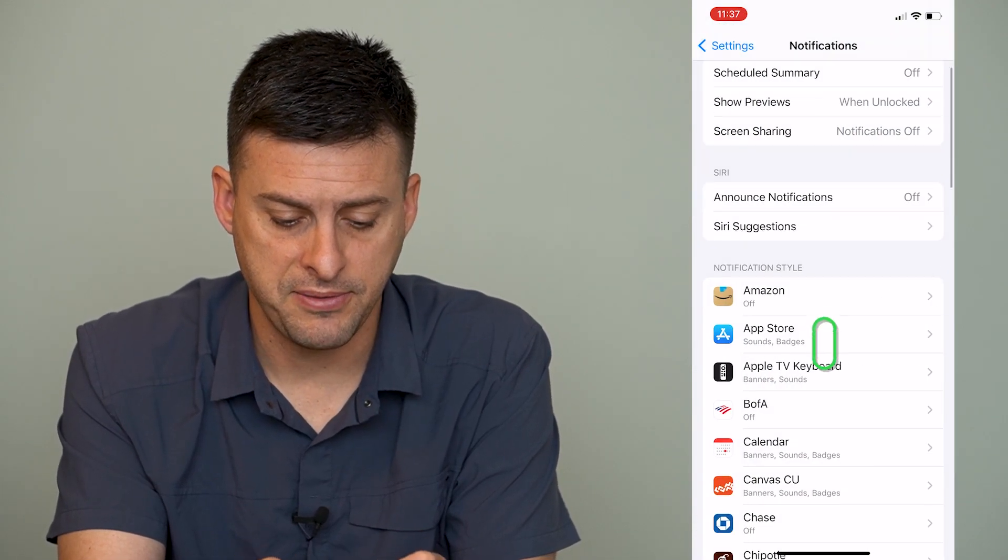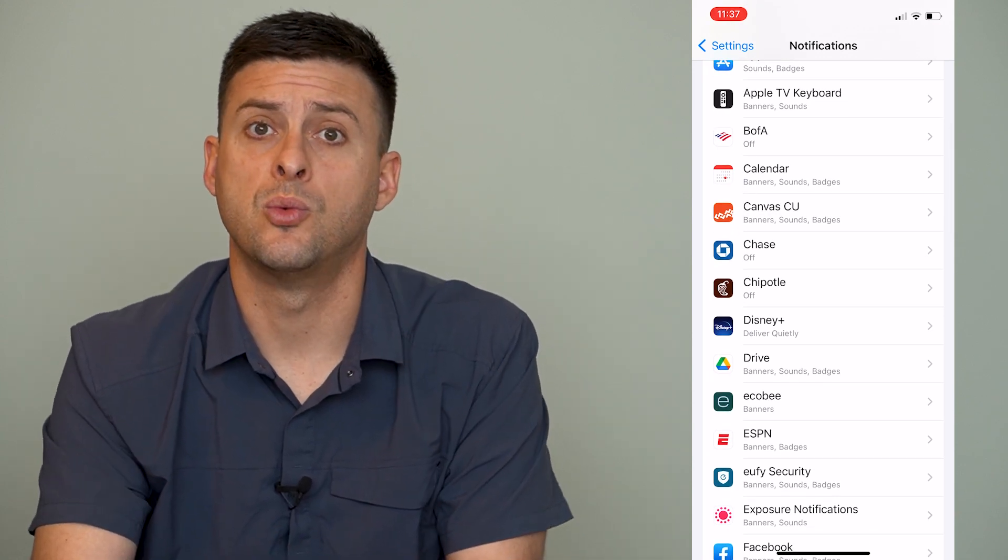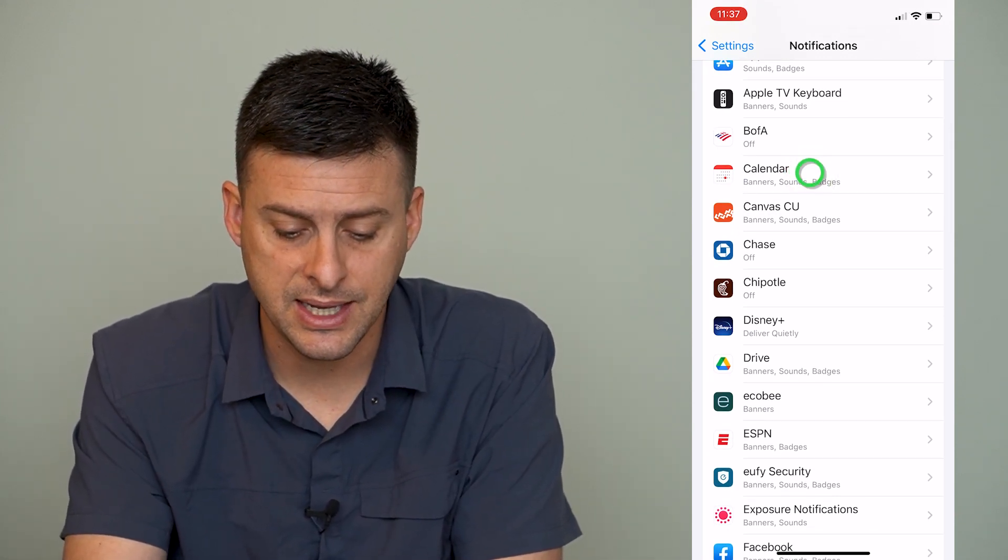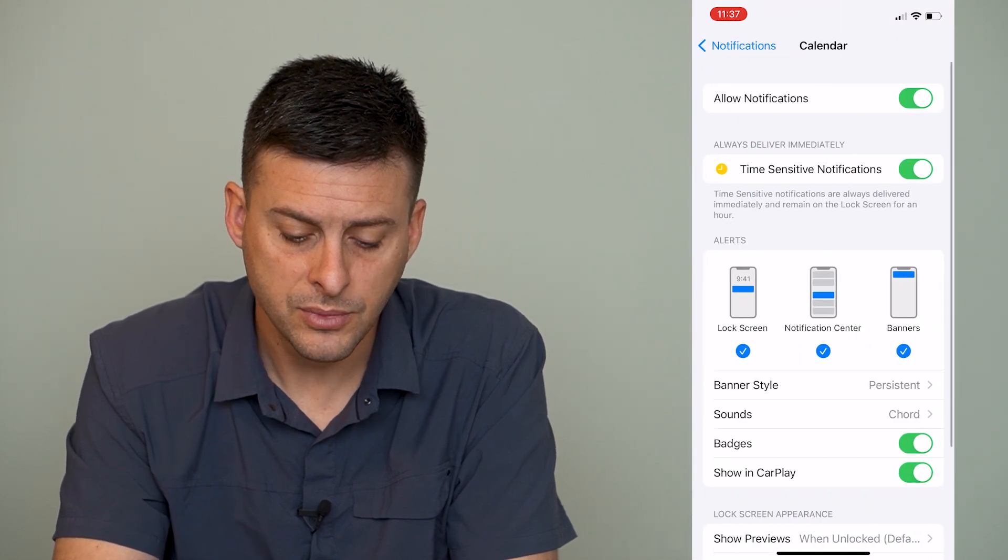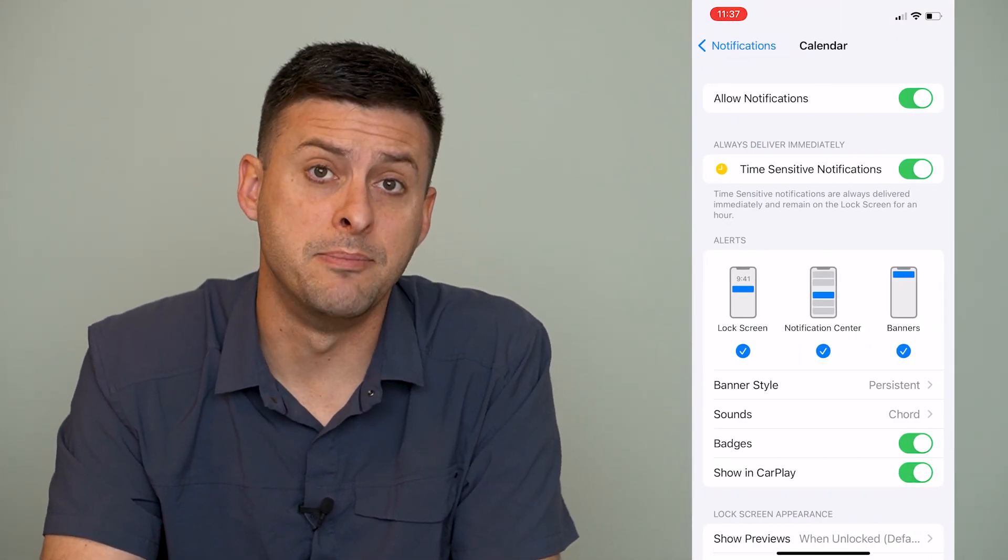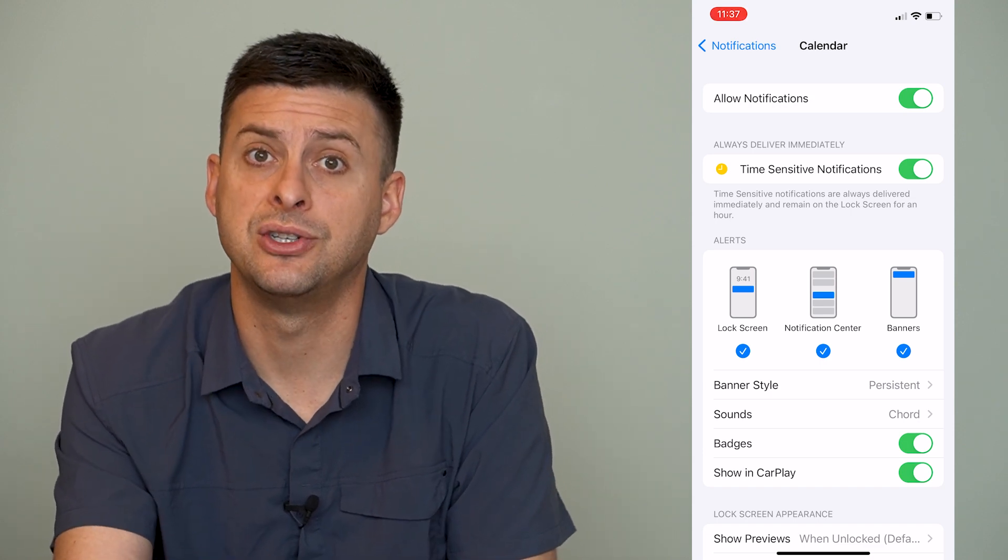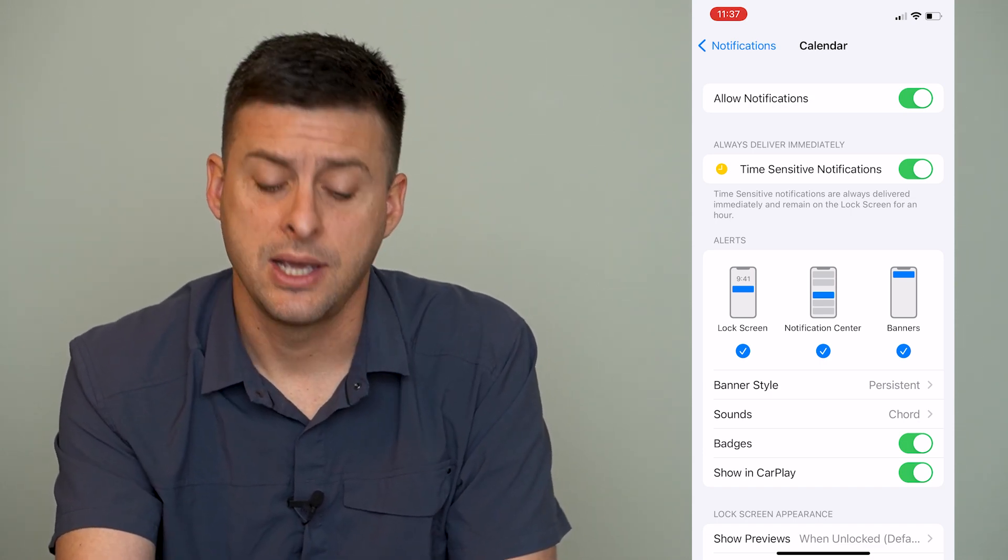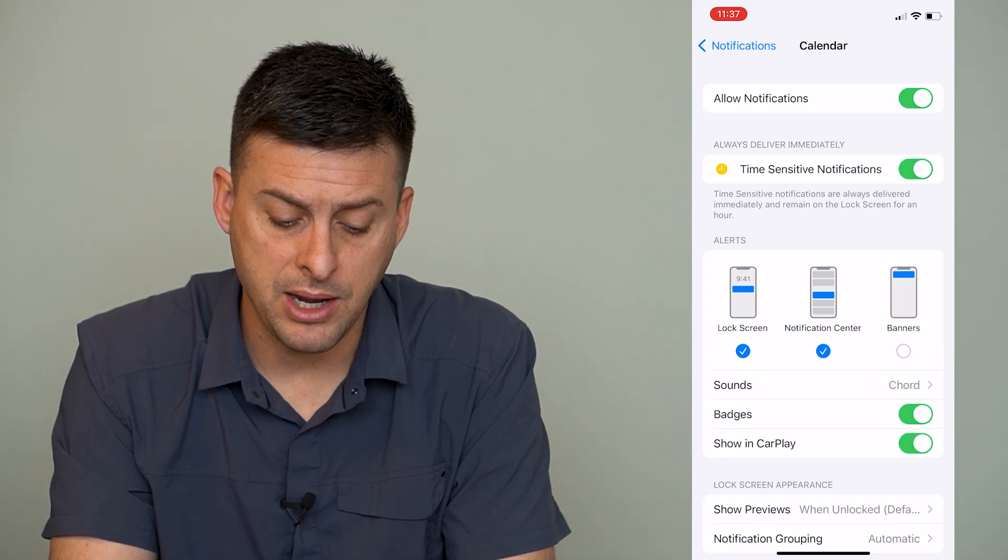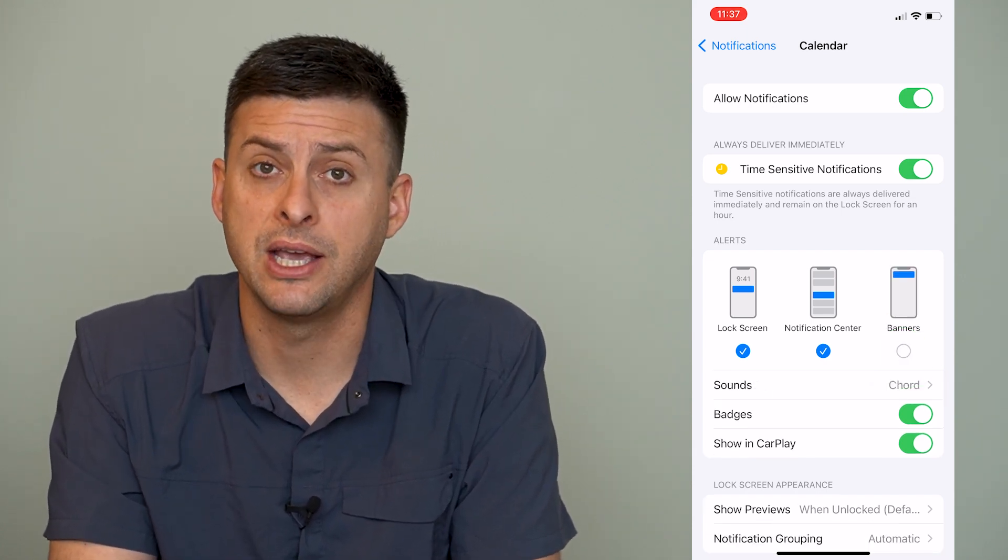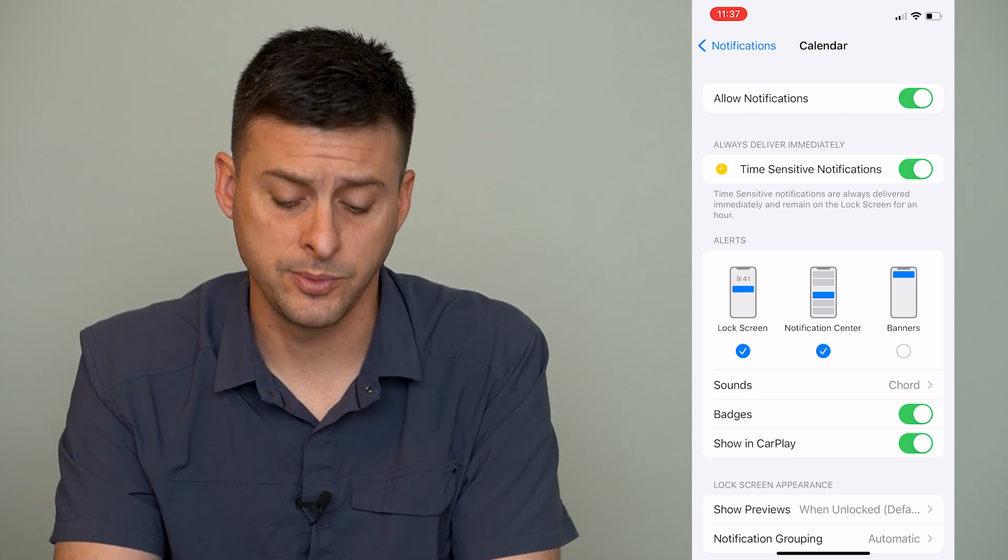If there's one specific notification that you want to remove from a specific app, let's say the calendar app here, you can see a couple different things. One is the banner - that's the notification that pops up from the top down. You can toggle off the banner, and then it won't show any notification banner on your home screen.